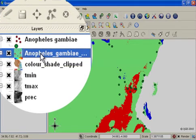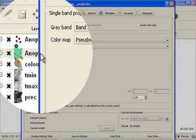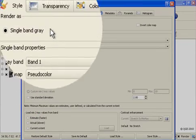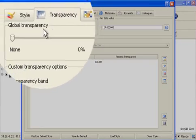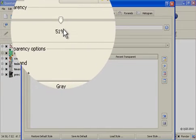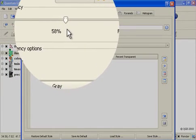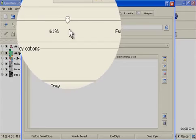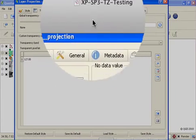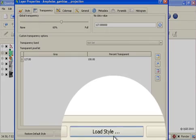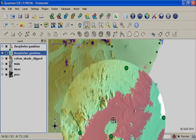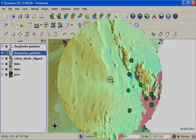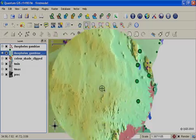And then I'm going to make the species distribution model layer slightly transparent so that I can see the prediction of presence or absence in context of the relief. To do that, I will double click on the Anopheles Gambiae layer, go to the Transparency tab and slide the global transparency level up to around 50 or 60 percent. Now the model is shown overlaid onto the terrain.